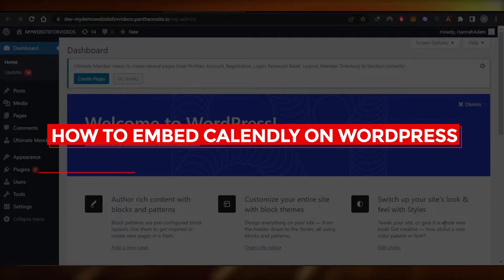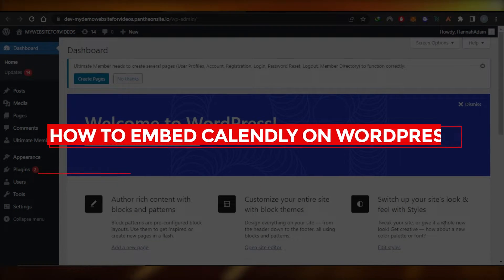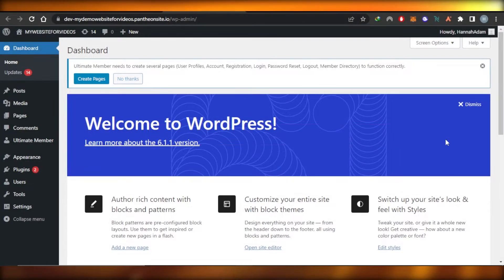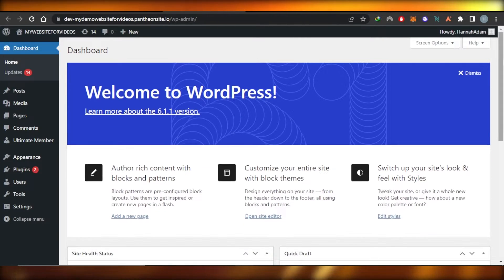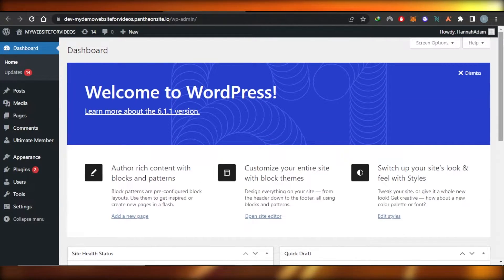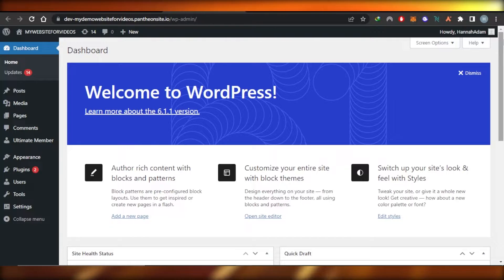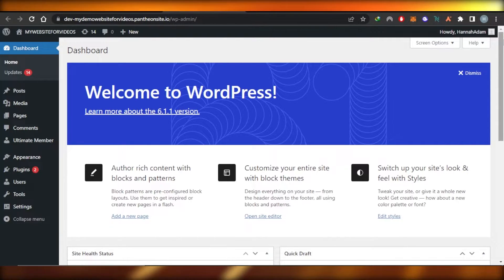How to embed Calendly on WordPress — quick and easy. Hi guys, welcome back. In this tutorial I'll show you how to embed Calendly to your WordPress website to schedule meetings, appointments, and much more. So let's get into it.